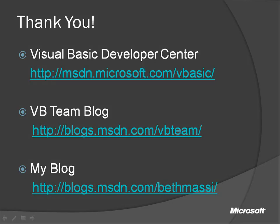So I'd like to thank you for your time. If you'd like to check out the Visual Basic Developer Center, we'll be posting updates to these videos there. Please also check out the Visual Basic team blog and my blog for more information. Thanks again!